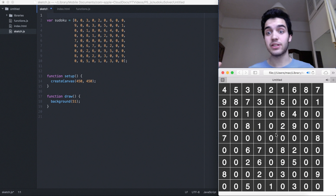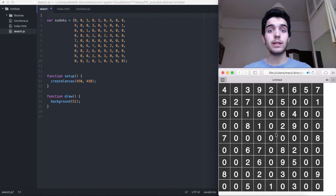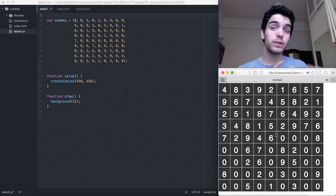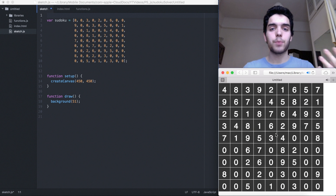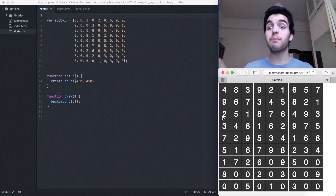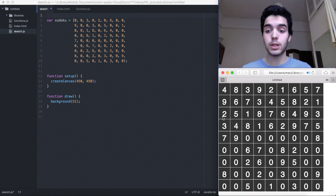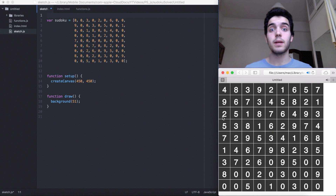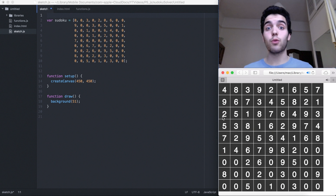Hello and welcome back to this new coding challenge. Today we're going to be doing a second part of the previous coding challenge. We're basically going to do a Sudoku with a recursive backtracking algorithm. For that we're using another method — it's quite similar, but we're going to use JavaScript, especially the framework p5.js.